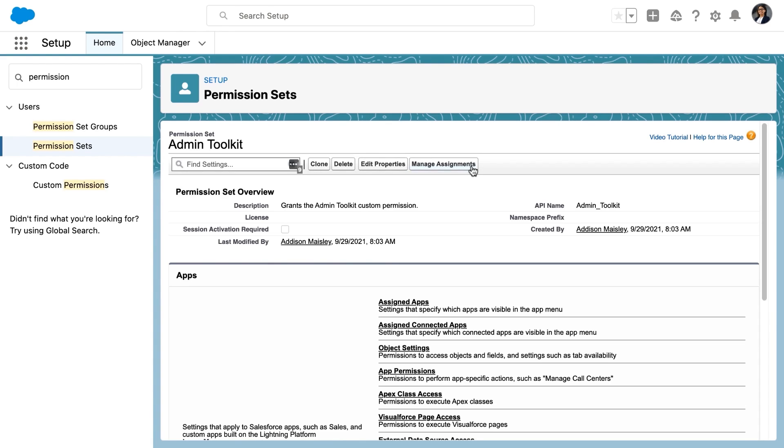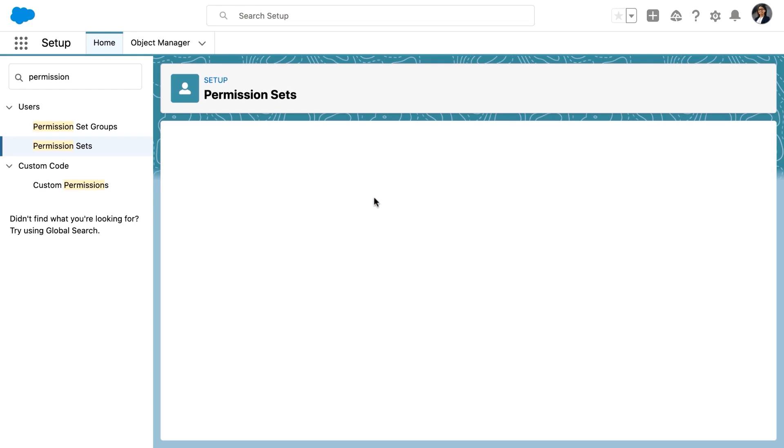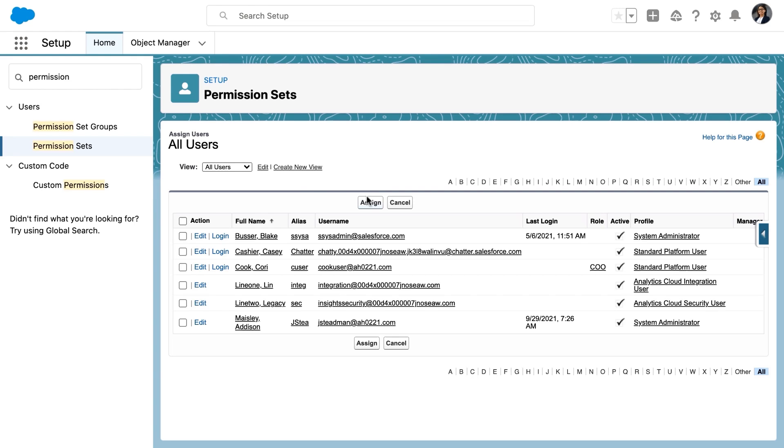So we'll click manage assignments, add assignments, and we'll select Addison Maseley. We'll assign it.